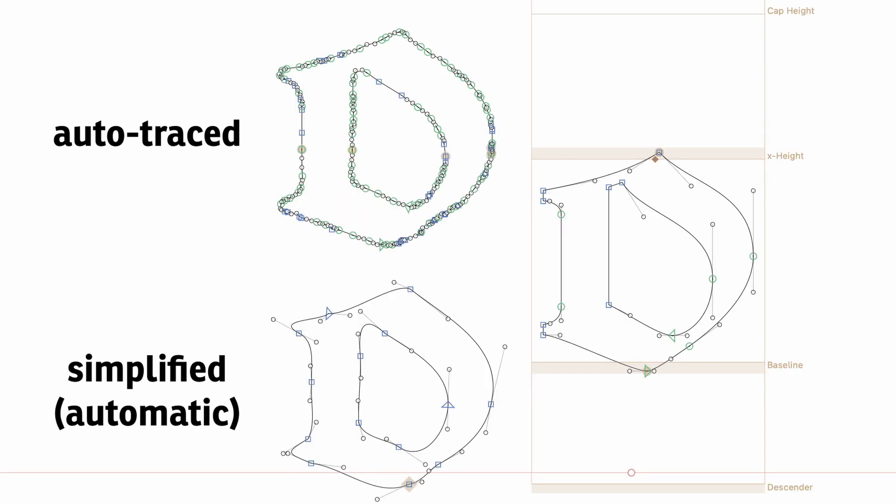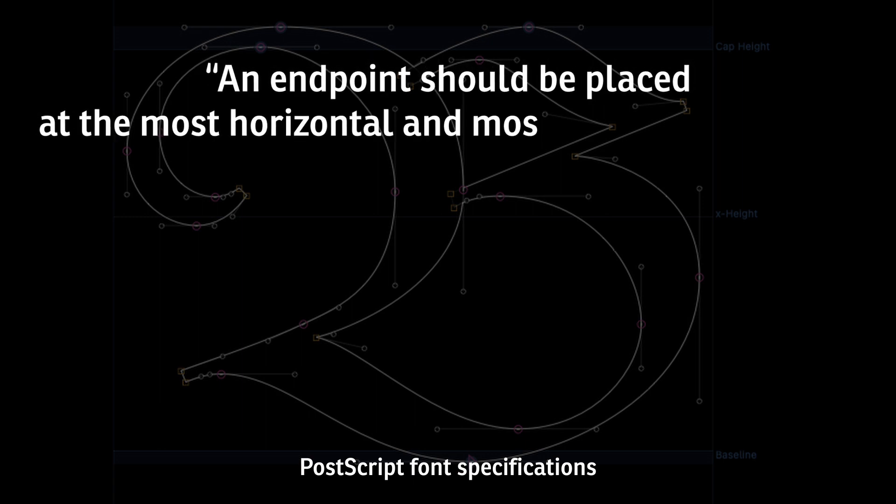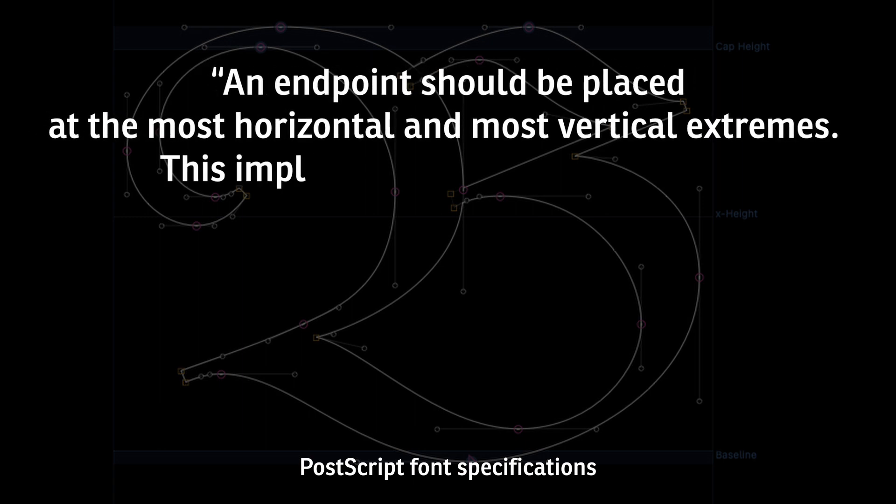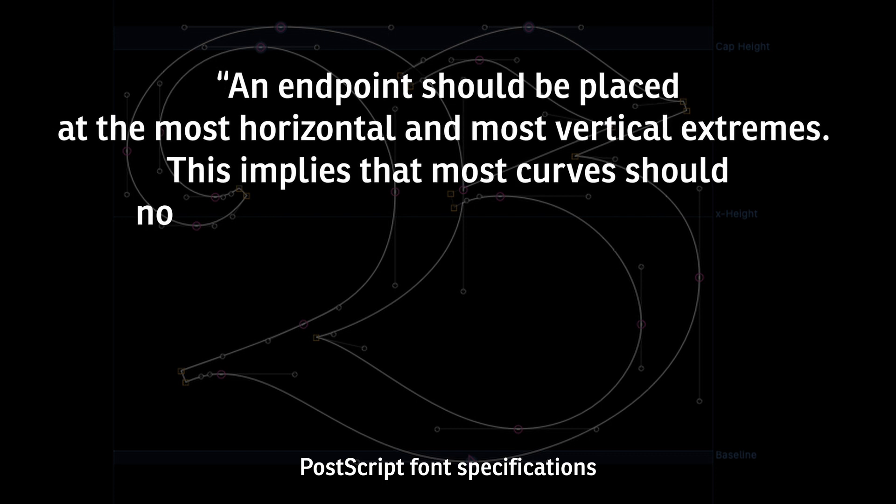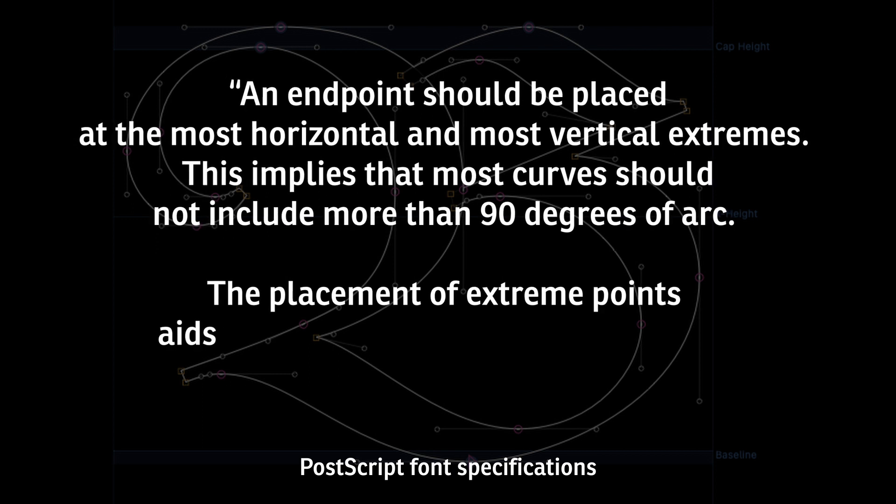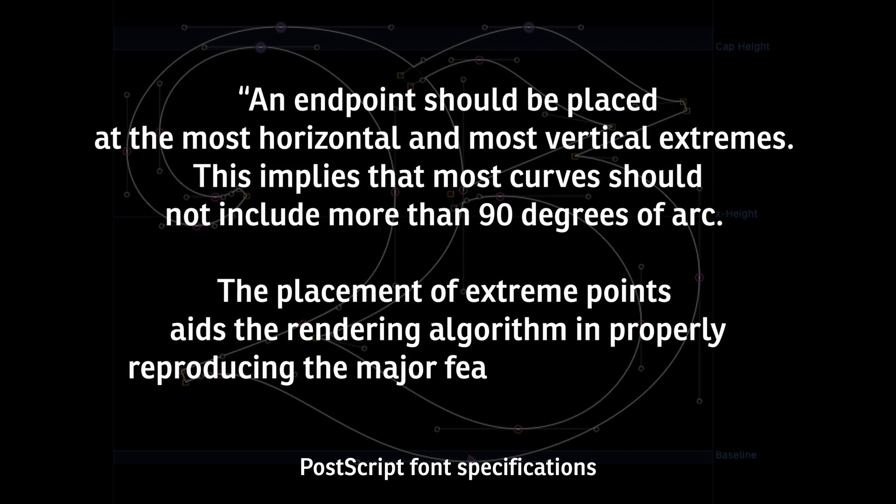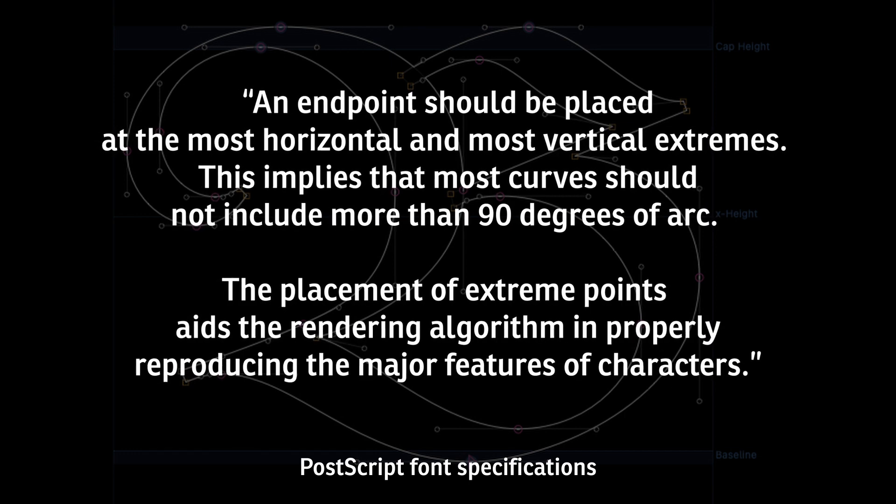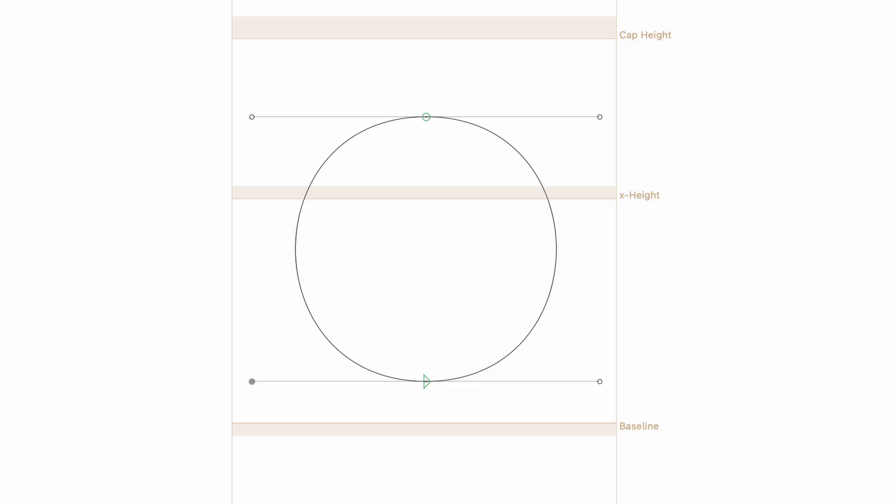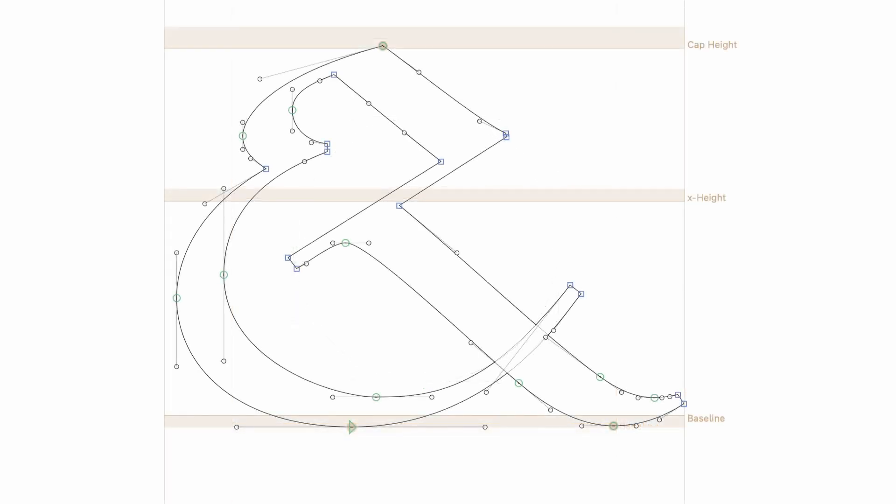By the way, it's also worth mentioning that there are some special requirements regarding the placement of nodes for PostScript fonts. We want to use as few nodes as possible, but we also need to have as many nodes as necessary to comply with the PostScript specifications. An endpoint should be placed at the most horizontal and most vertical extremes. This implies that most curves should not include more than 90 degrees of arc. The placement of extreme points aids the rendering algorithm in properly reproducing the major features of characters. As an example, a circle should not be created with just two points, even if that is easily possible. This design is missing two extreme points, but even four points aren't correct if they are not placed at the most horizontal and vertical extremes. This is the only acceptable placement for a PostScript flavored design, and for a quality font, it's crucial to draw our entire character set with proper extreme points.